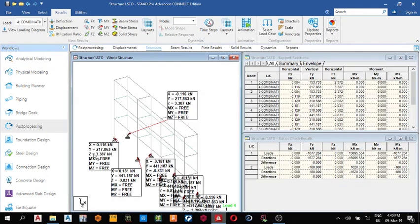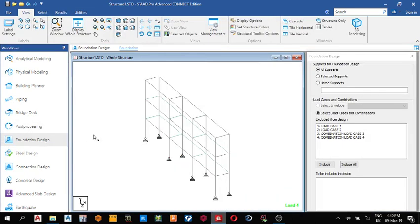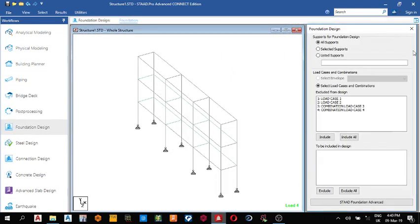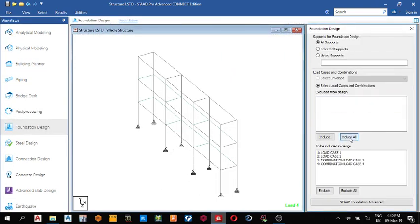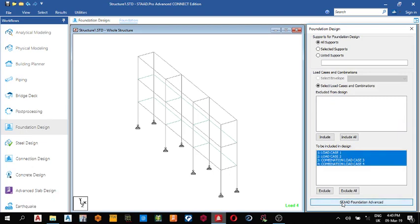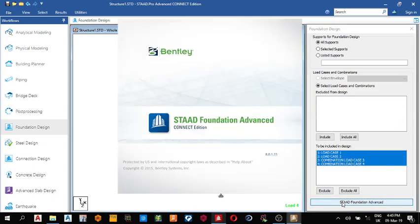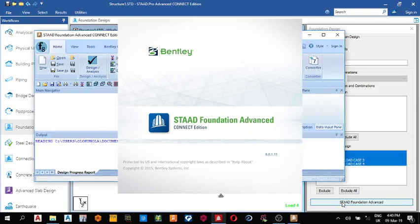So these are our reactions. Next thing we do is foundation design. Unpin this place, select all load combinations or click include all, start foundation advance, then it begins. So we wait for it.